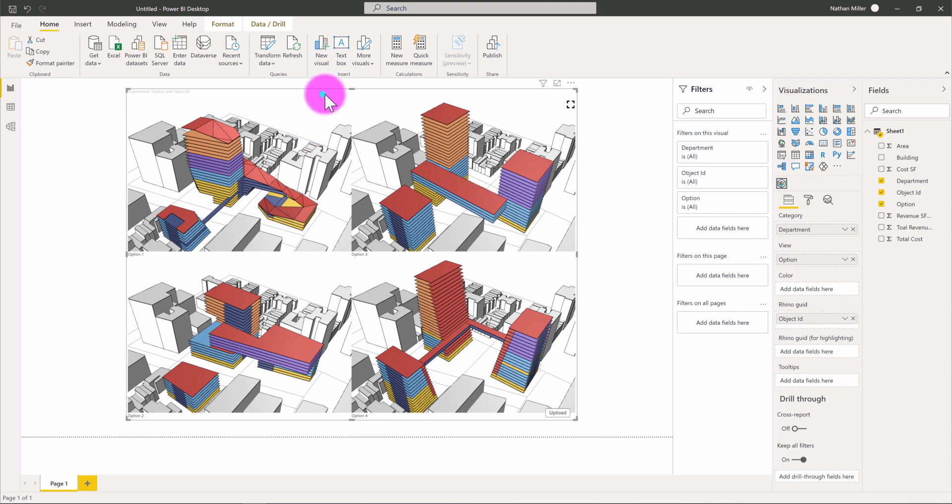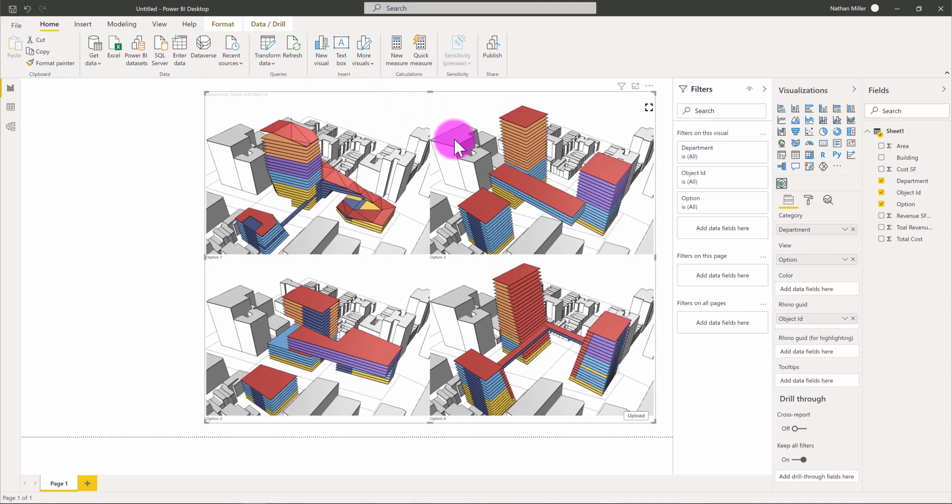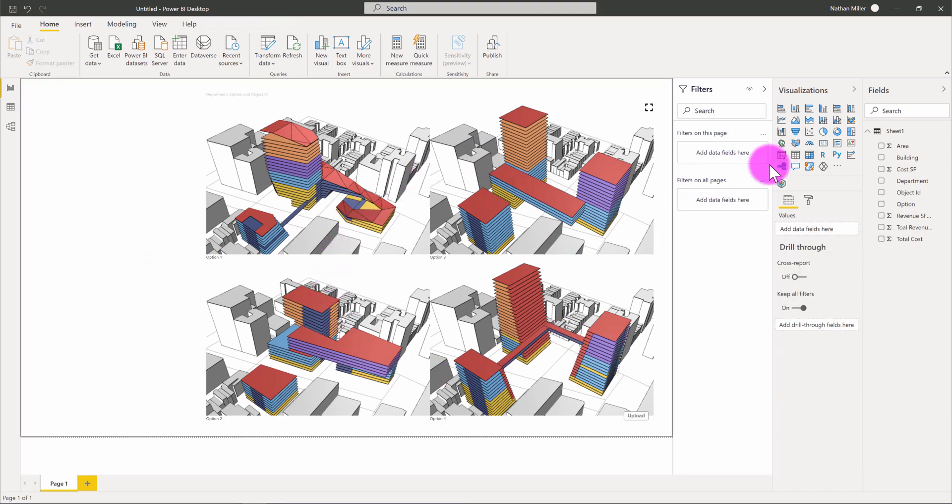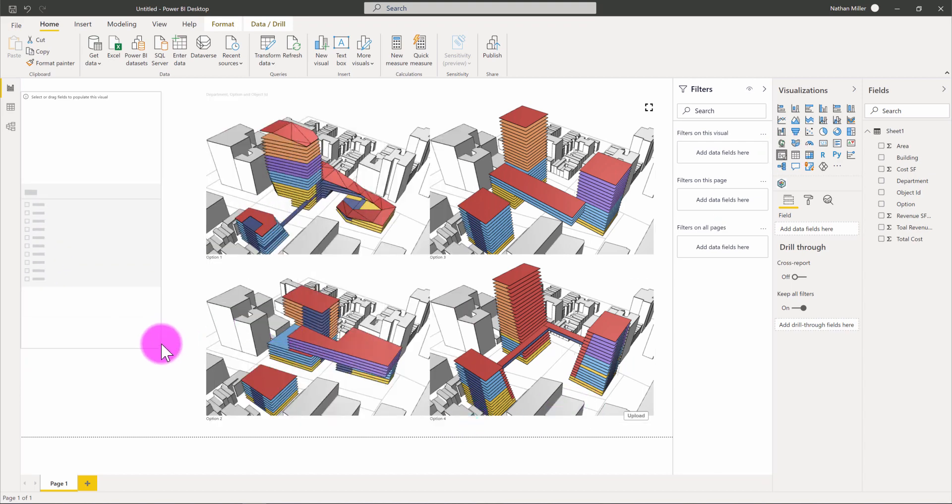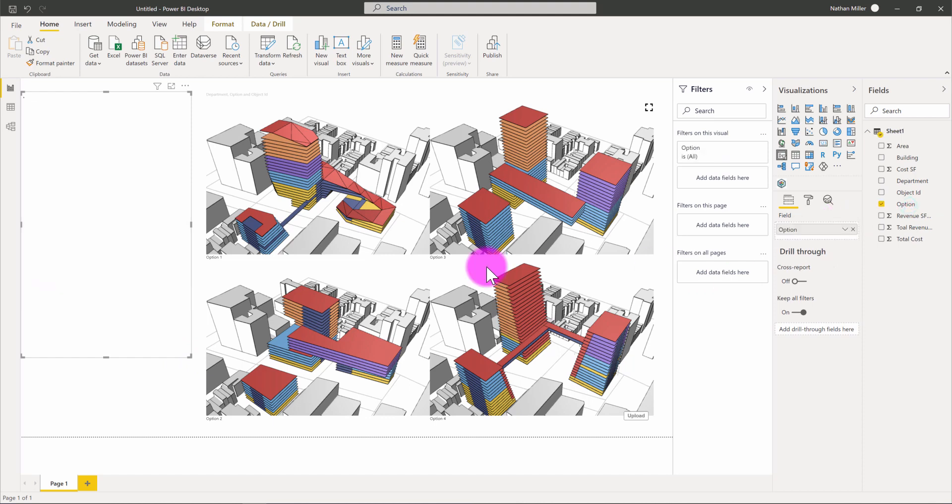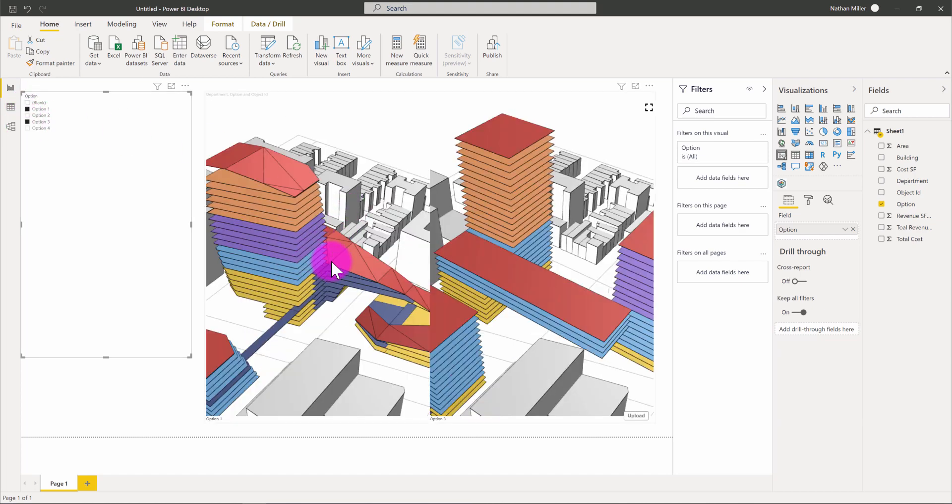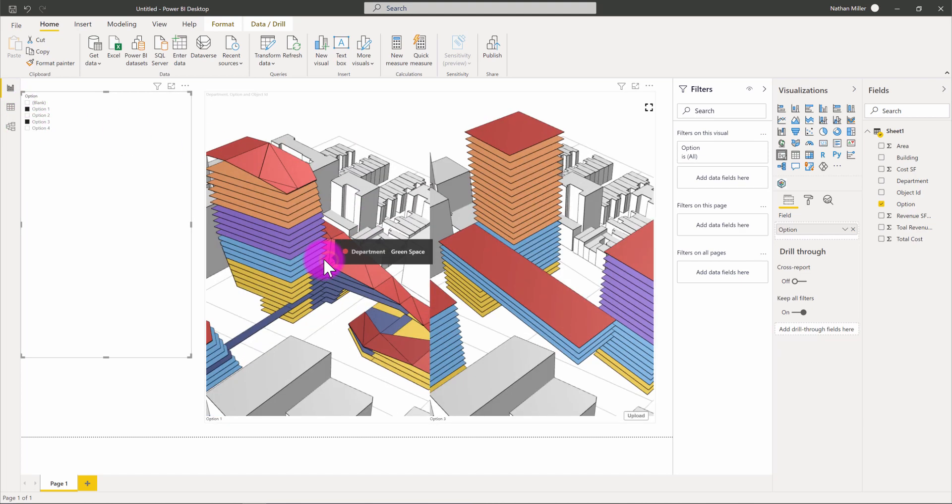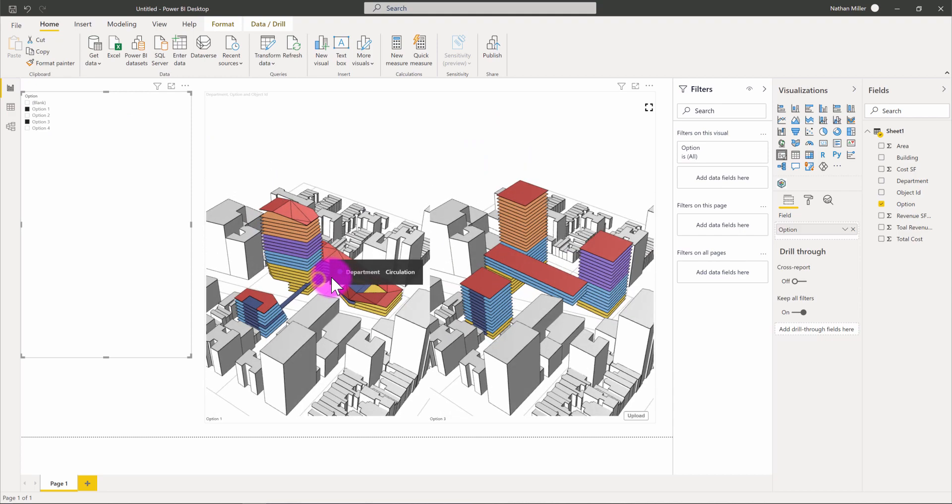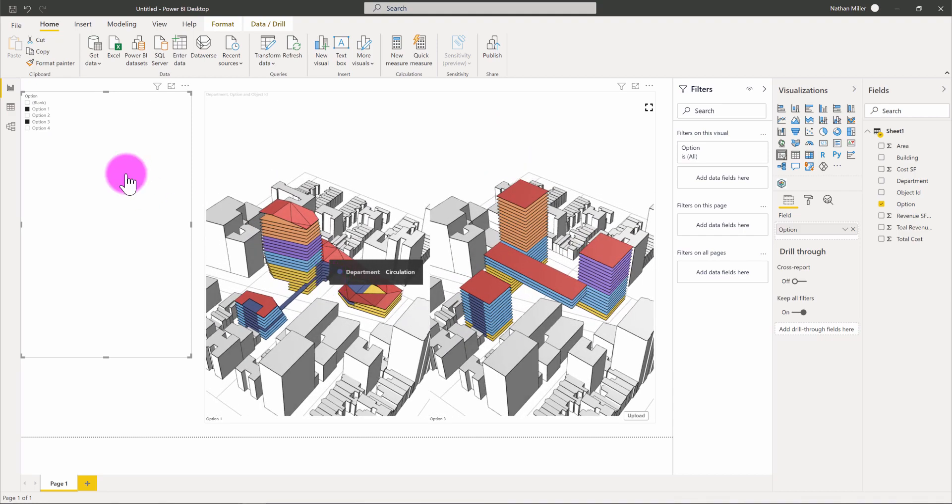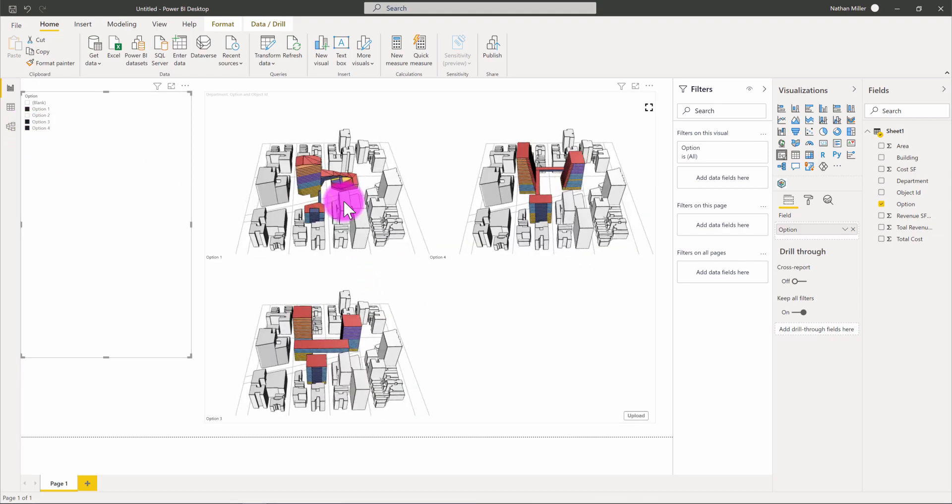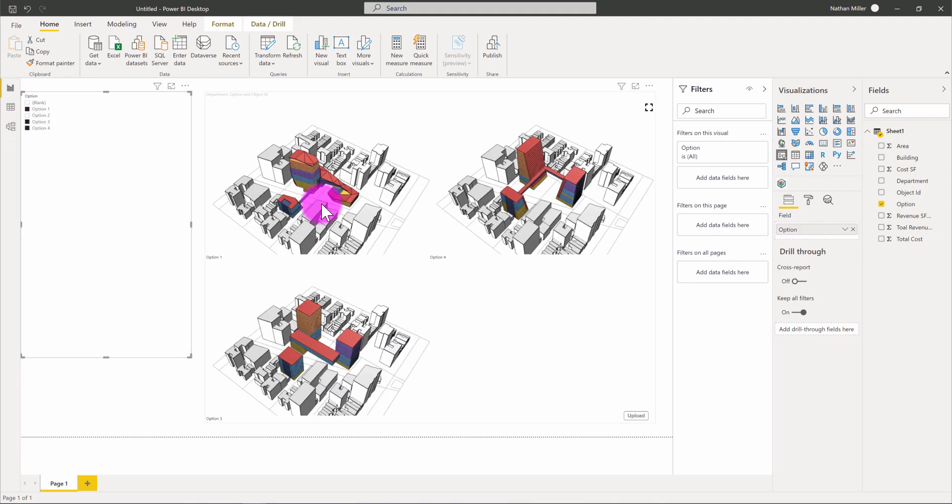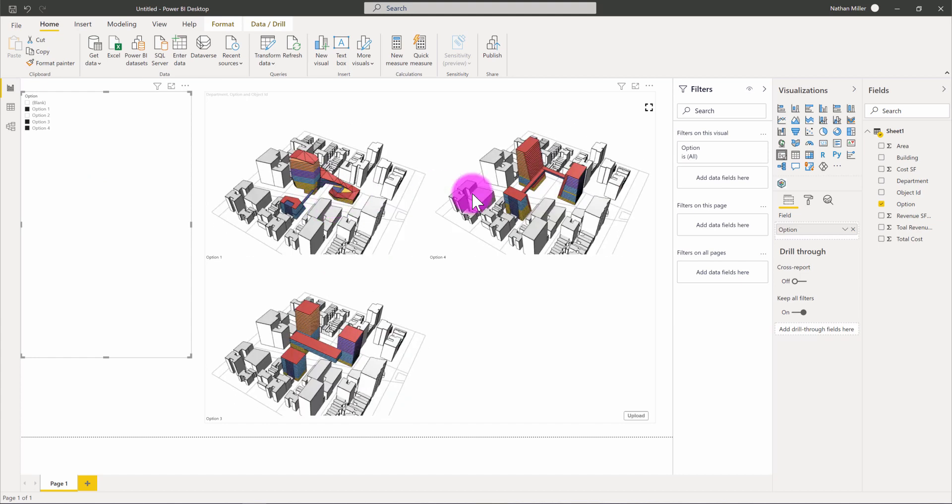What I think is interesting is also setting up things like slicers. Right now, this is showing all four design options in parallel. I'm going to set up a slicer off to the side that will contain the design option as well. Now I have options one through four. Let's say I want to take a look at option one and compare it with option three. So now I have just options one and three displayed side by side. And if I want to open up option four, it's going to now have options one, three, and four displayed in parallel.